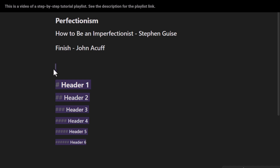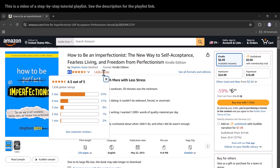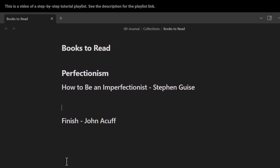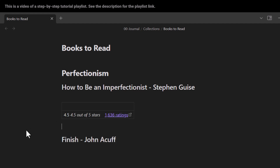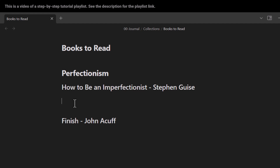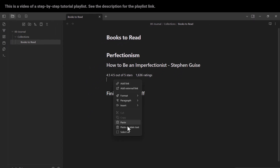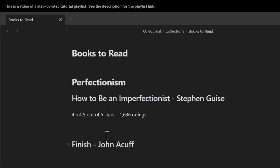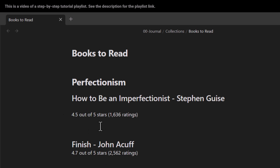Let's delete those extra headers since they were only for explanation purposes. I want to copy a rating from another source and paste it into Obsidian. If I press Ctrl+V, it pastes with a table structure, which I don't want. So instead, I press Ctrl+Shift+V to paste as plain text — or right-click and choose 'paste as plain text.' I've done the same for the second book and deleted the extra line.